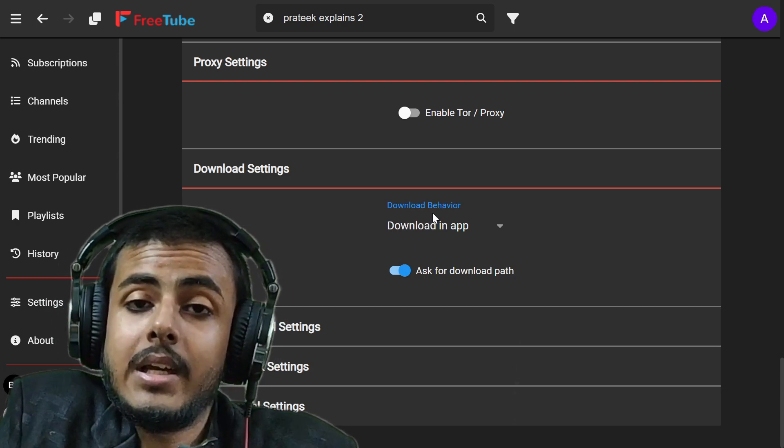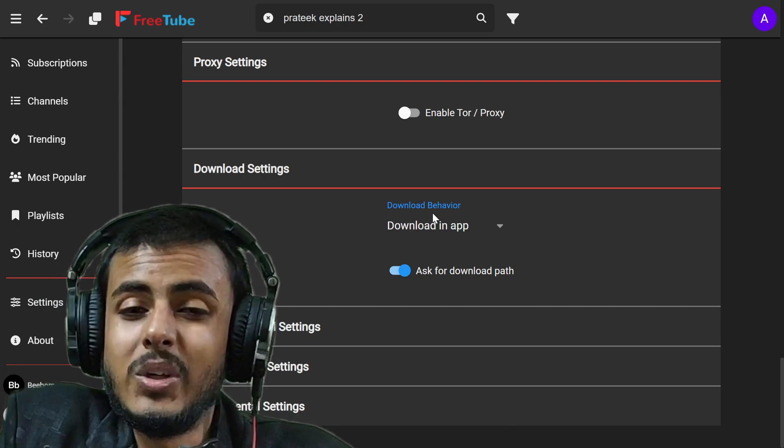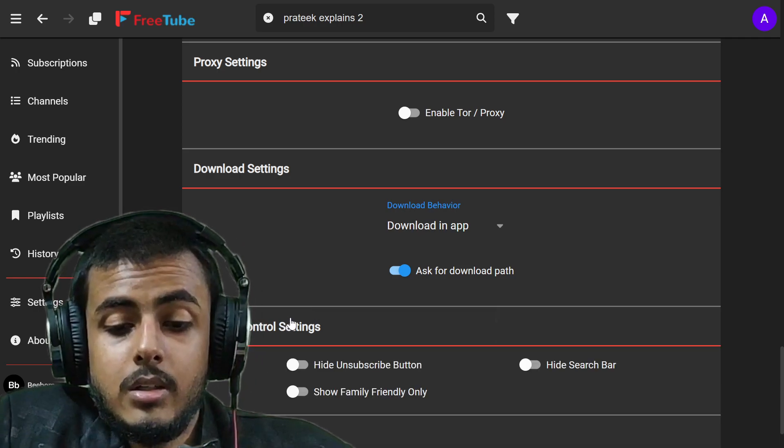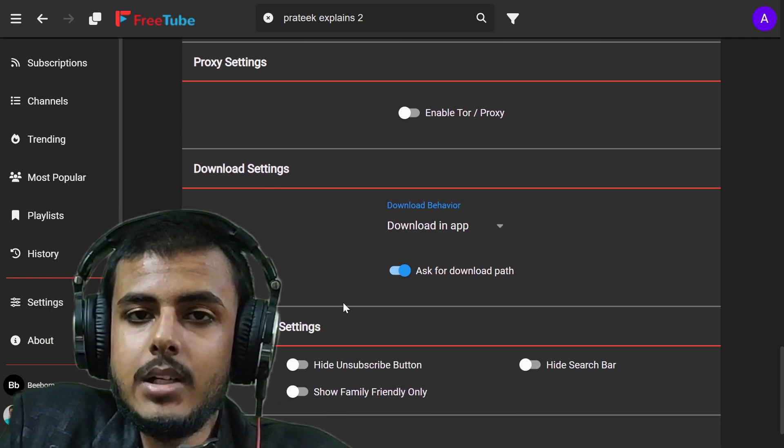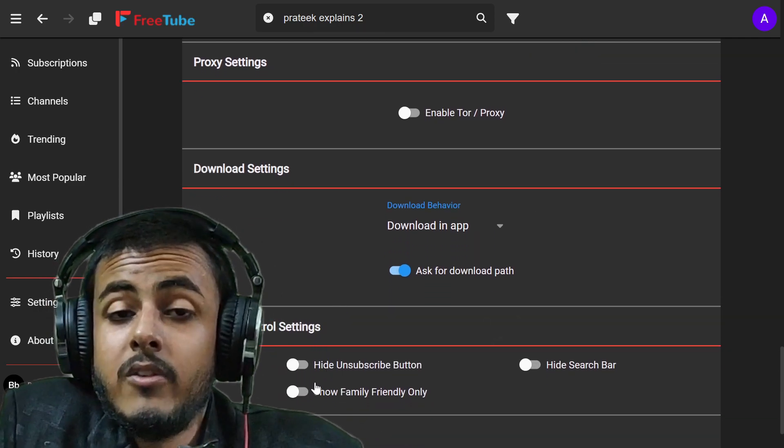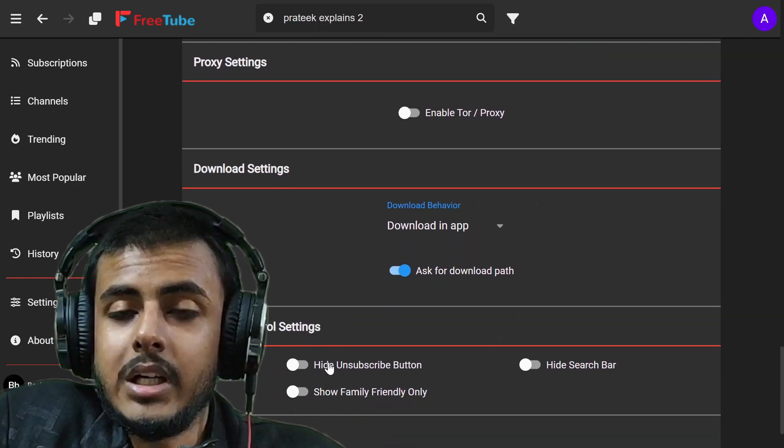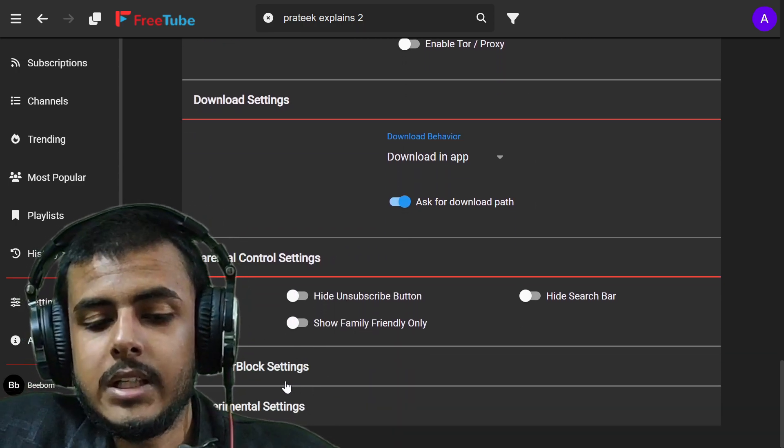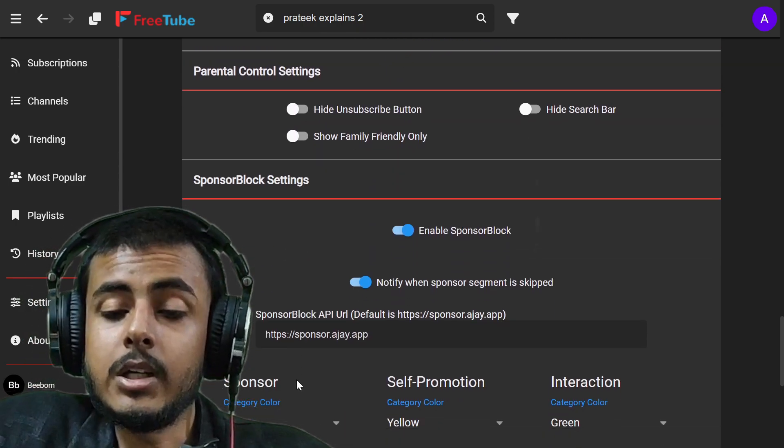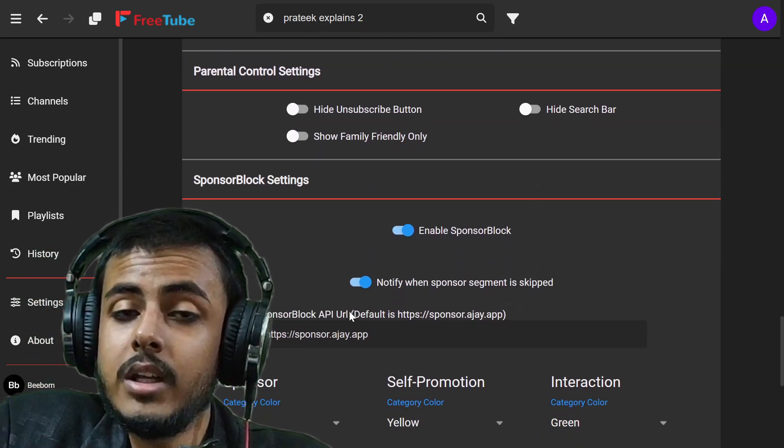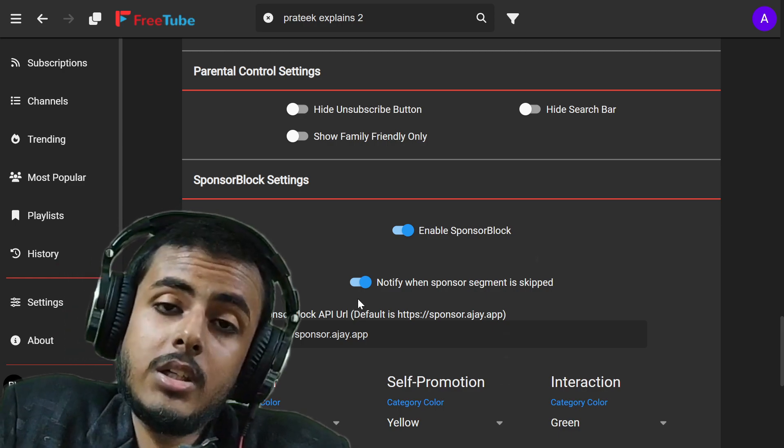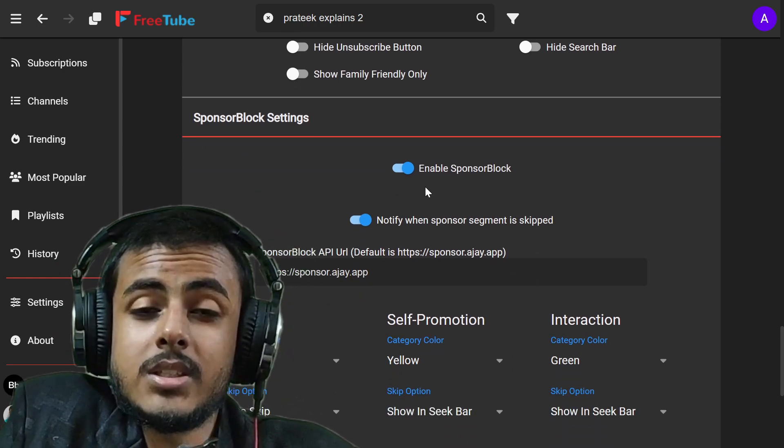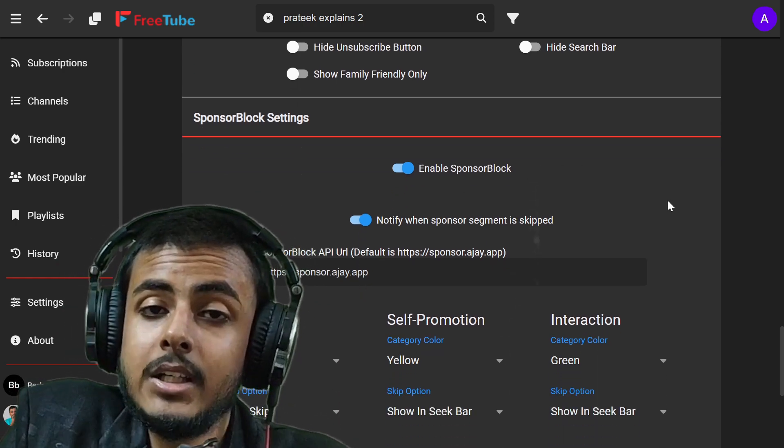Let's go to download settings. You can download the videos from here directly rather than going to those fishy third party websites like Y2DL. You can even lock your parental control settings. You can show family friendly content only and toggle a whole lot of settings from here. You can enable this sponsor block which is a very great feature in my honest opinion and it works flawlessly.